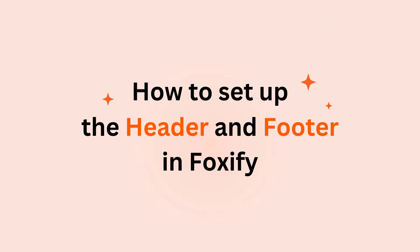In this video, we are going to cover everything you need to know about setting up the header and footer section for your pages when using Foxify Layout.